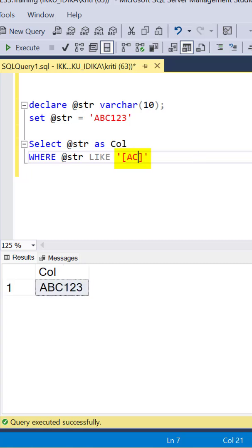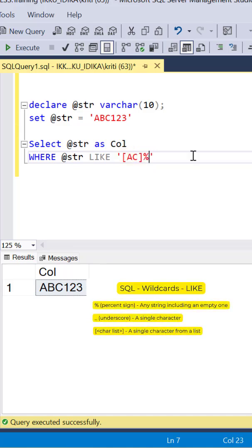A character list within the square brackets means any single character from this list. Here we are finding strings that start with either an A or a C.